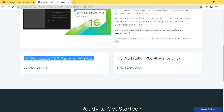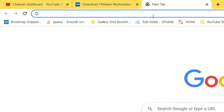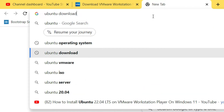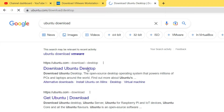Open a new tab and search for Ubuntu. Ubuntu is a Linux distro based on Debian. It is suitable for cloud computing, servers, desktop, and Internet of Things devices. Open the first result from Ubuntu.com.